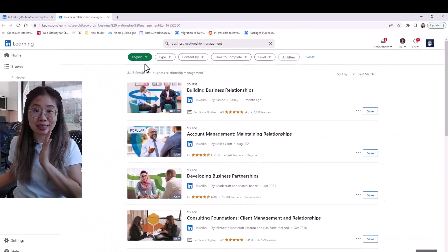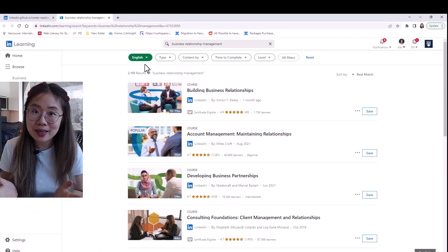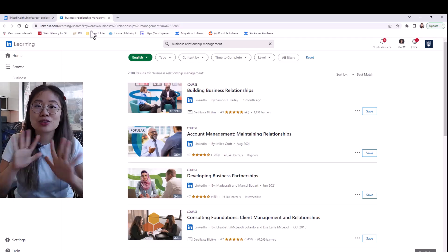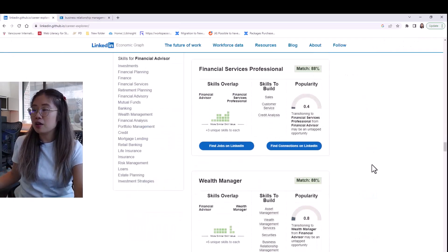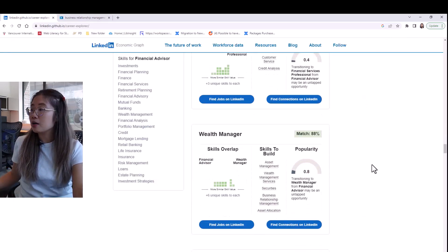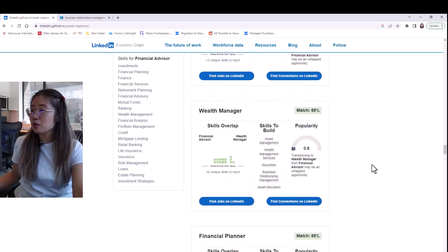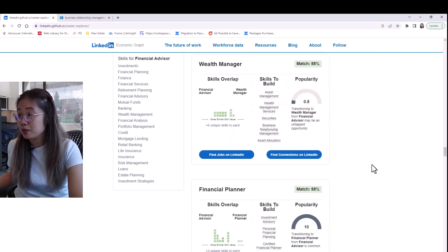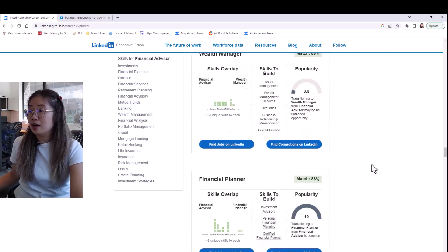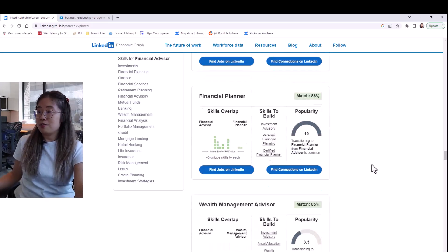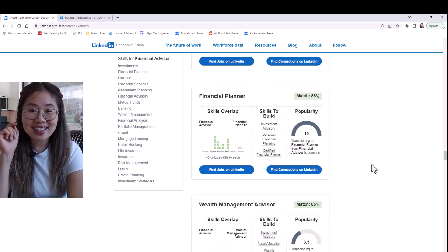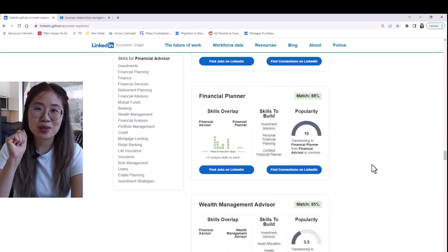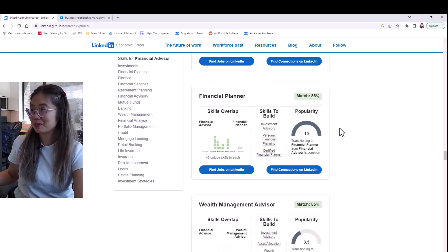Isn't that amazing? Everything is so connected. Once you scroll down, there are other transitional roles that can be pursued in your plan. That's the LinkedIn Career Explorer tool for you.